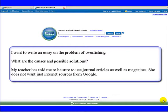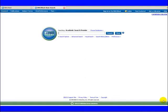I want to write an article on the problem of overfishing. What are the causes and possible solutions? My teacher has told me to be sure to use journal articles as well as magazines. She does not want just internet sources from Google.